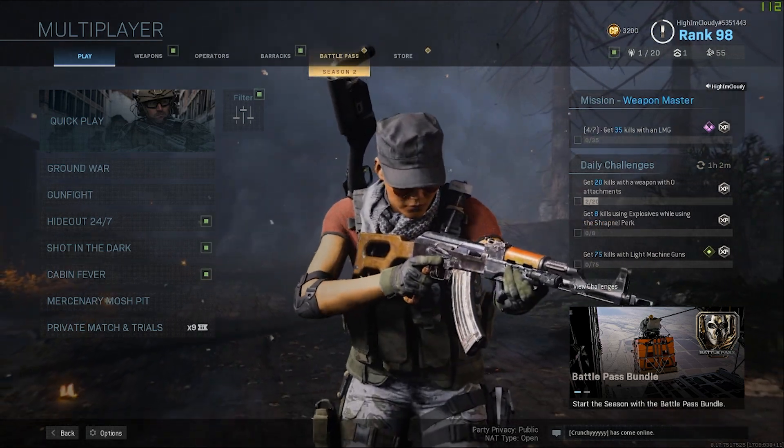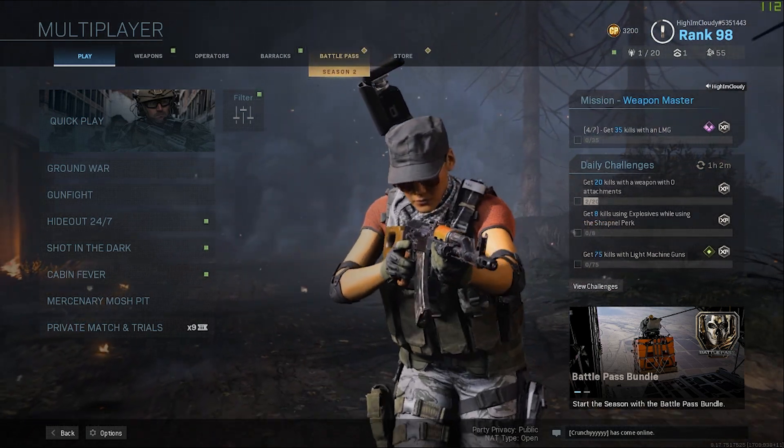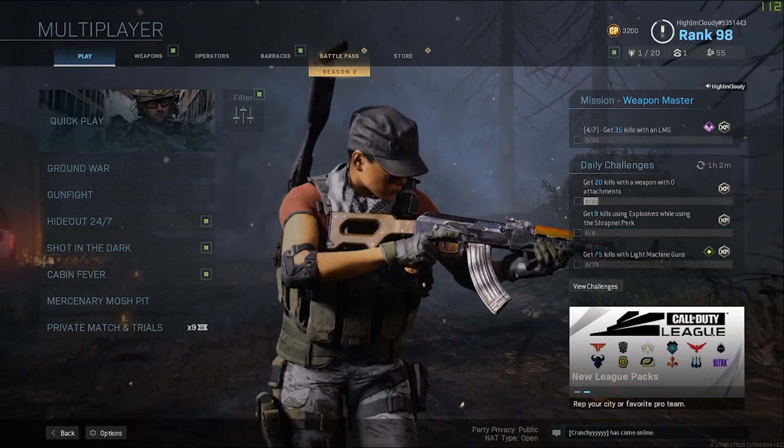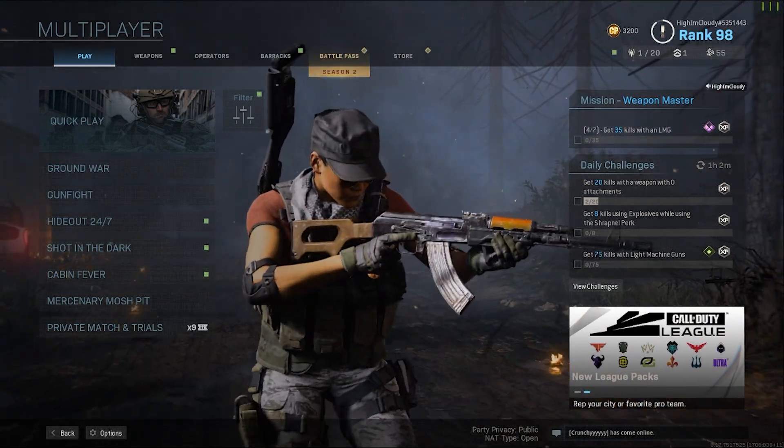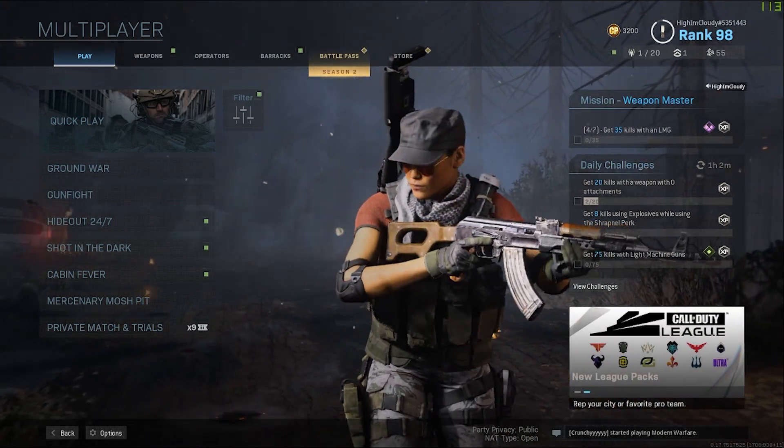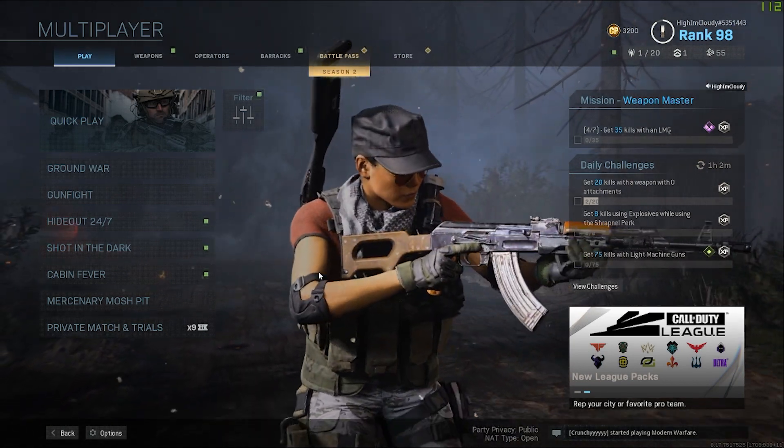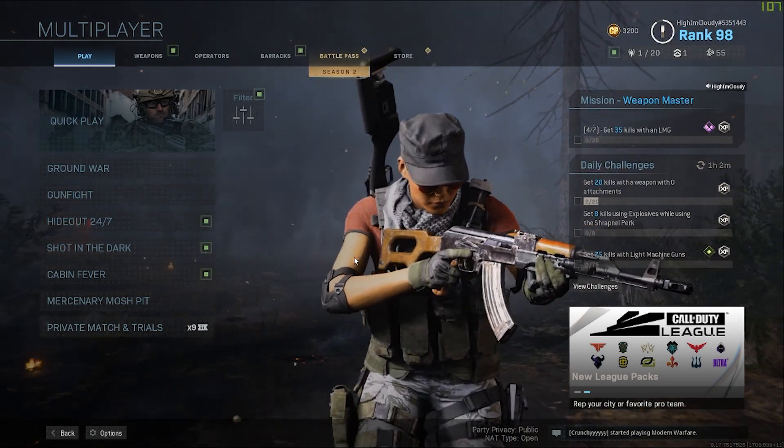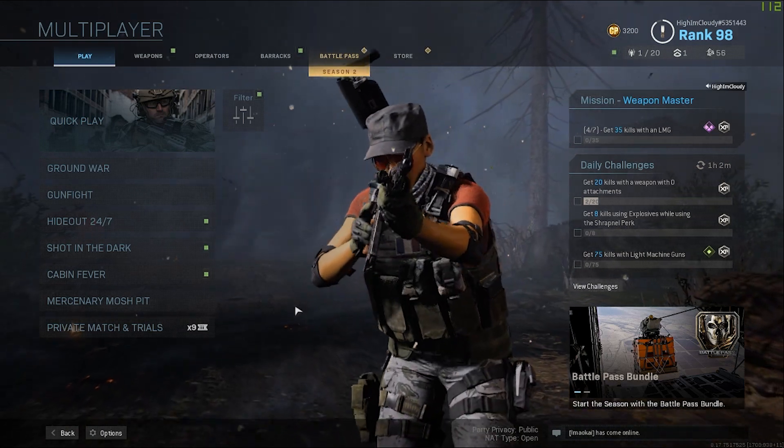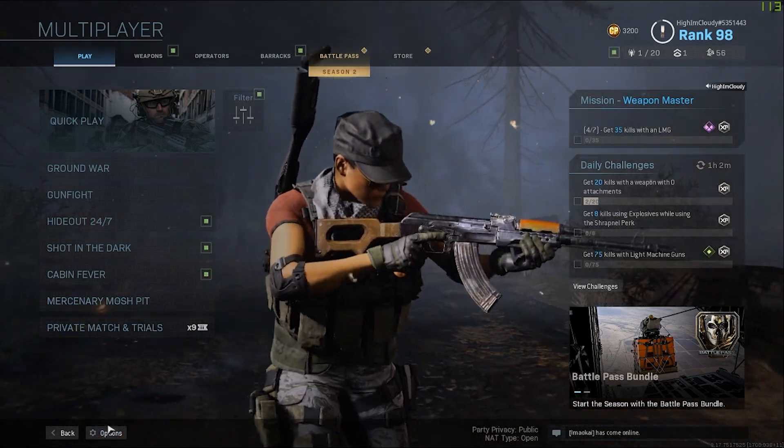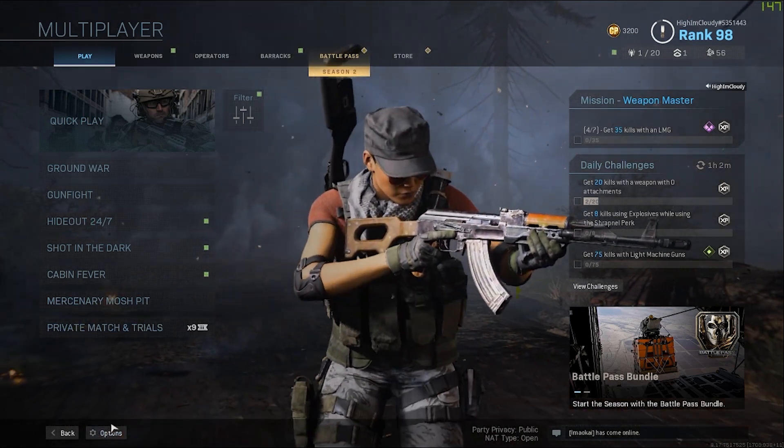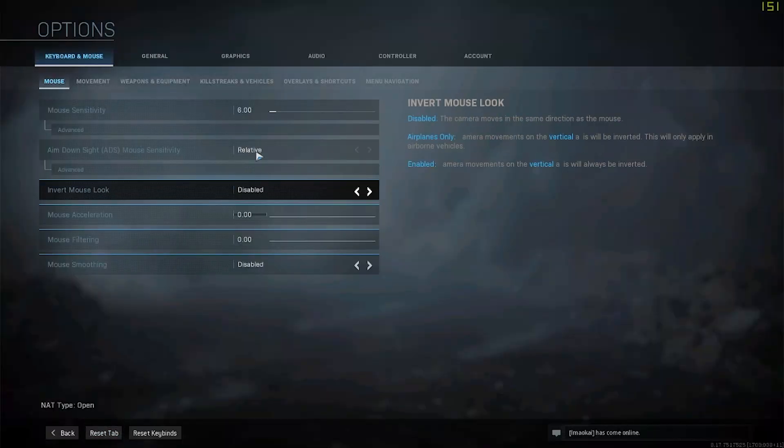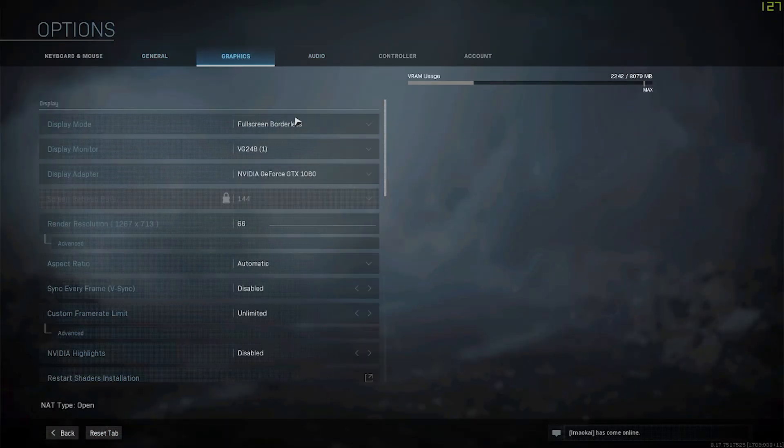I think I finally figured it out, so I'm going to run you through my personal setup of settings and software and all that stuff, and hopefully this will help you. First thing we're going to do is show you my in-game settings on Call of Duty. Just so you know, I do play on PC.